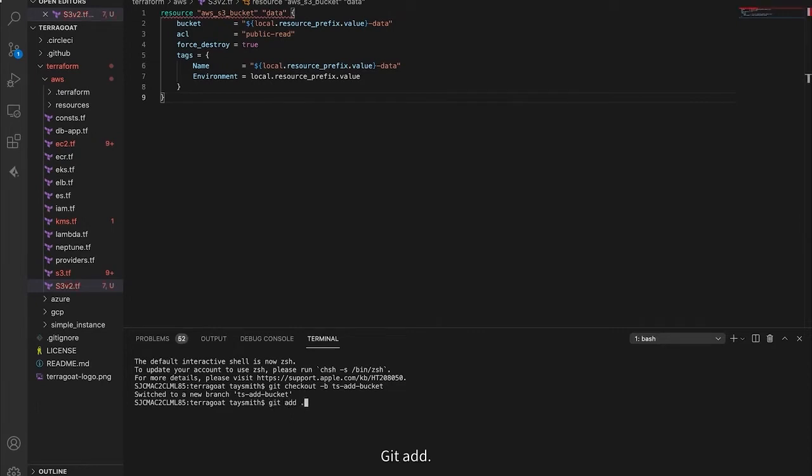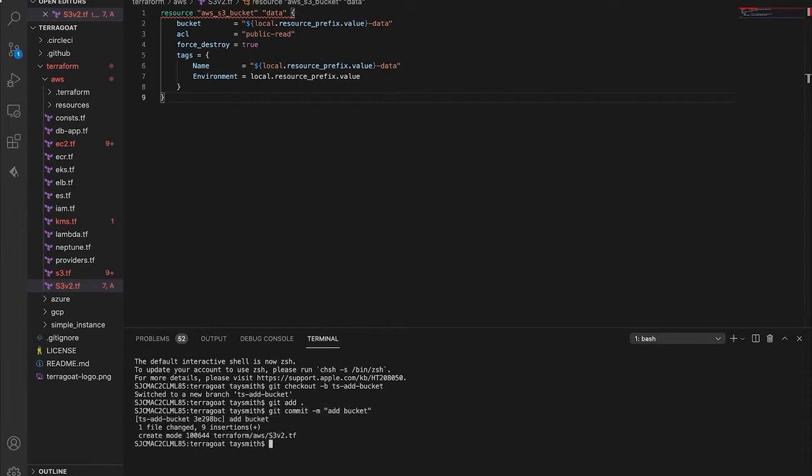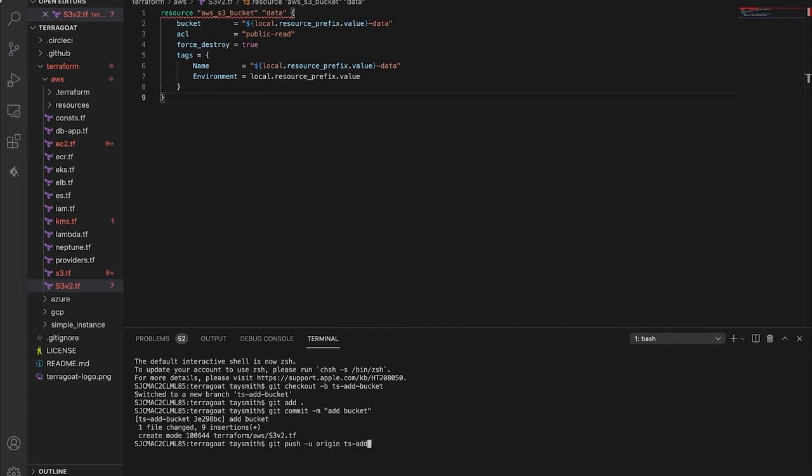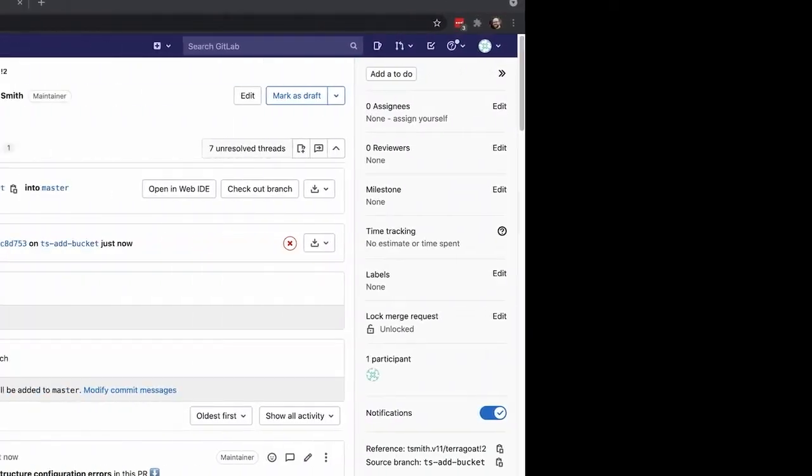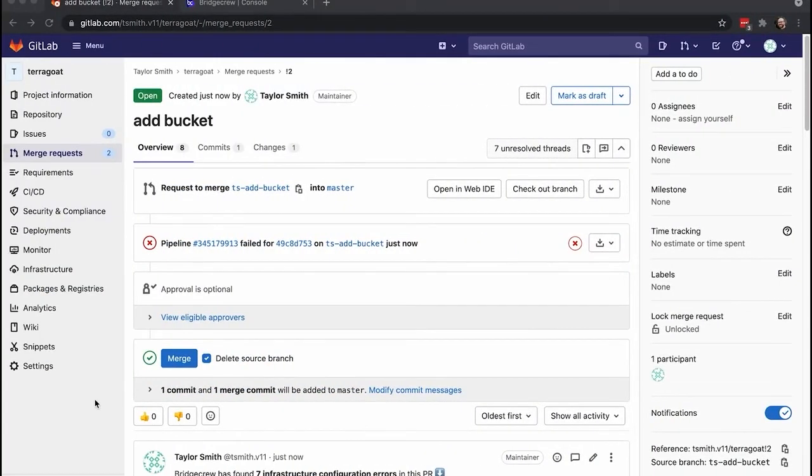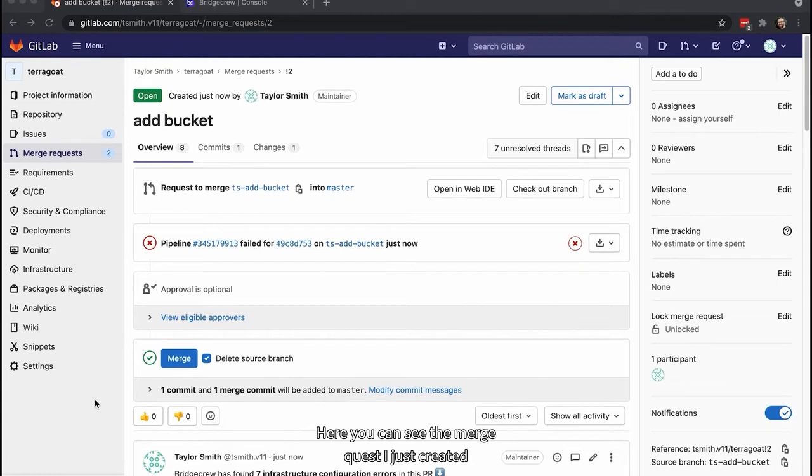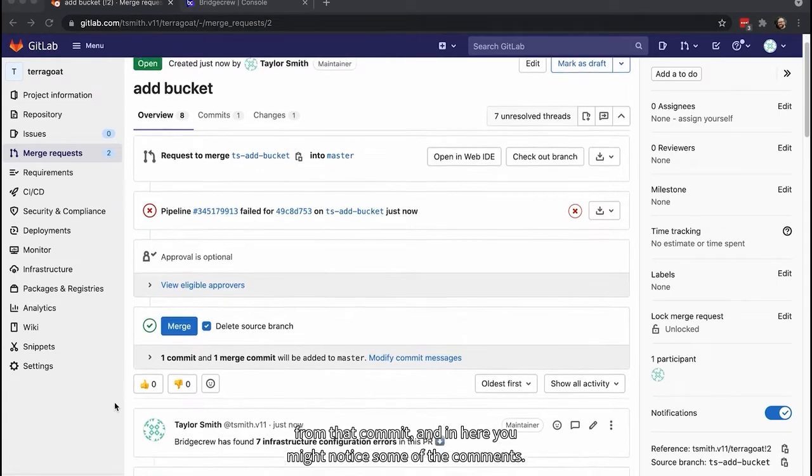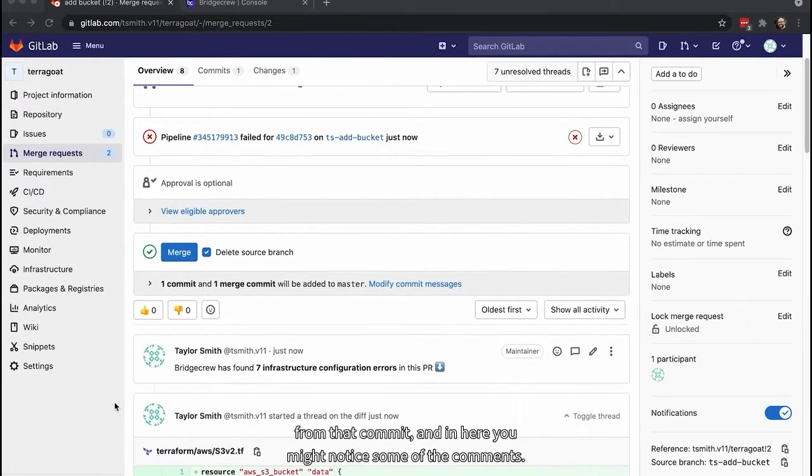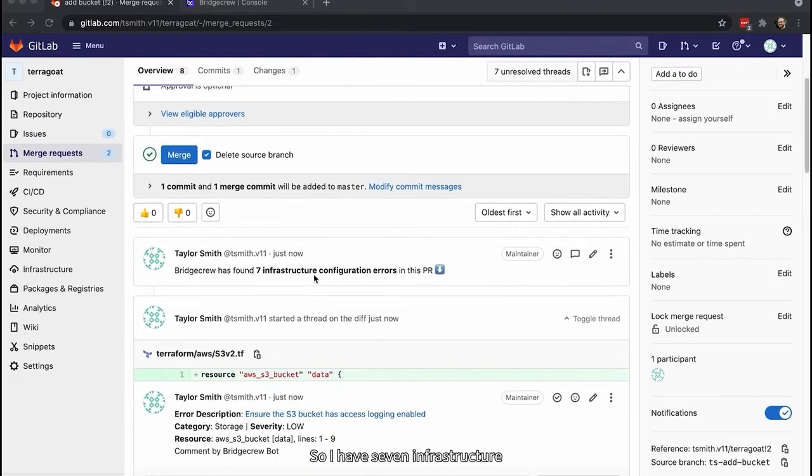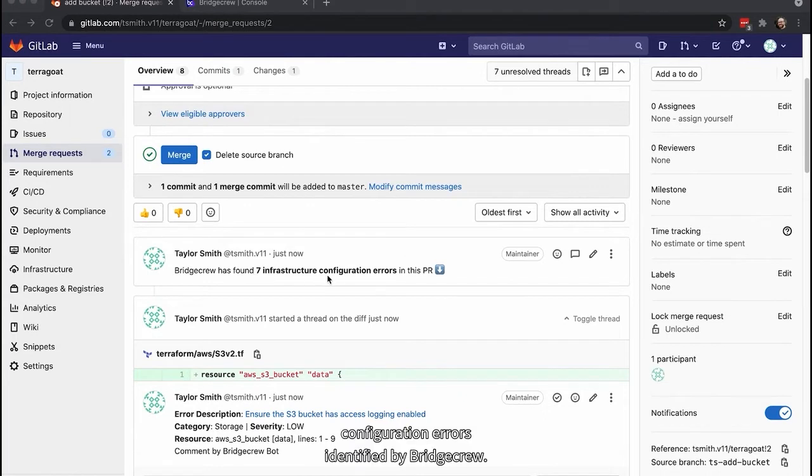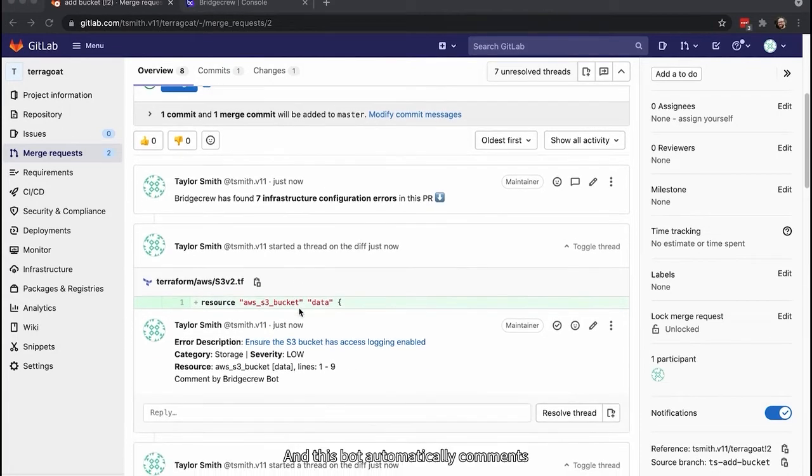I'm going to revert that code and commit this new misconfigured bucket to my GitLab repository. Git add, git commit, git push to origin. Here you can see the merge request I just created from that commit. And in here you might notice some of the comments.